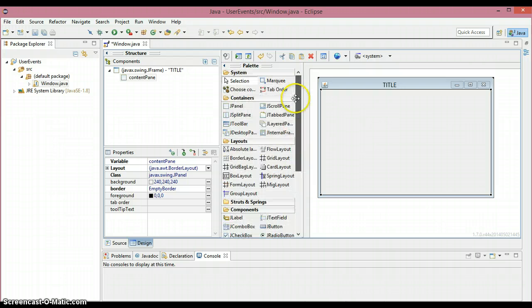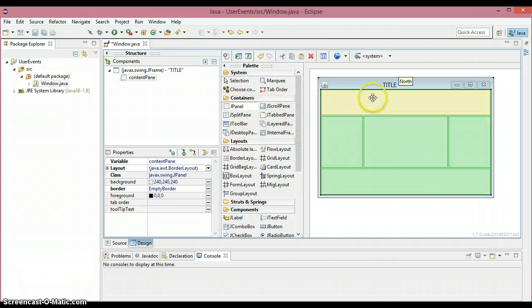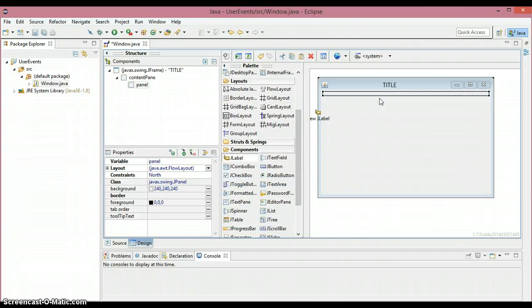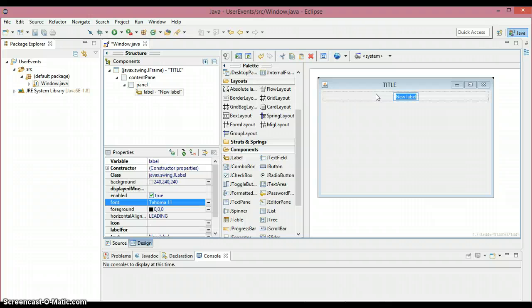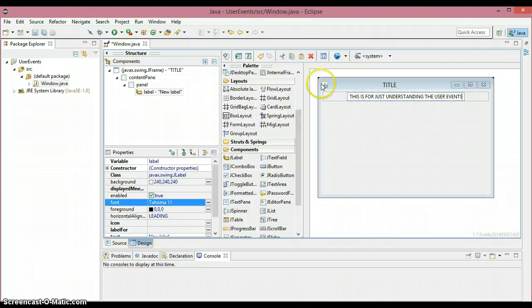I discussed about BorderLayout in the previous video. What I'm going to do is place a JPanel on the north so that I can place more than one component. I'm going to place a label so that I can type whatever I need inside that. This is just for understanding the user events.